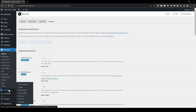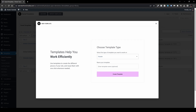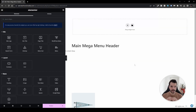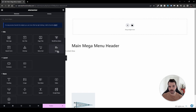Head over to Templates > Add New and add a new header. Name it whatever you want — I'll call mine 'Main Mega Menu Header' — then click Create. Before we continue, let me explain a few things. Previously there was only one menu widget called 'WordPress Menu'. Now we have a new menu widget, and you'll notice the icons are a little different.